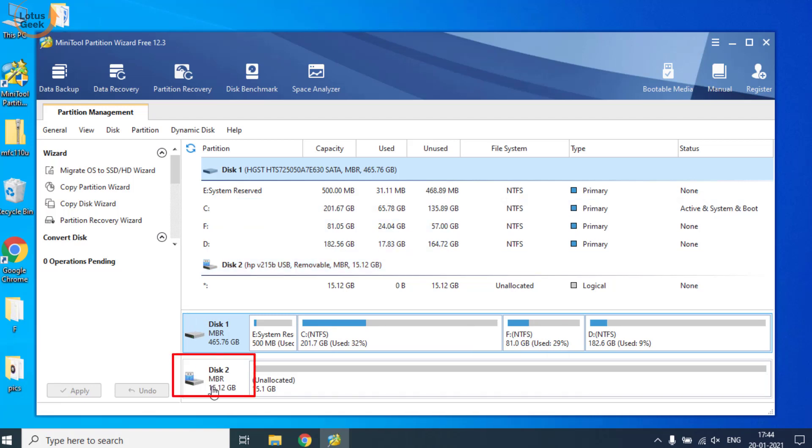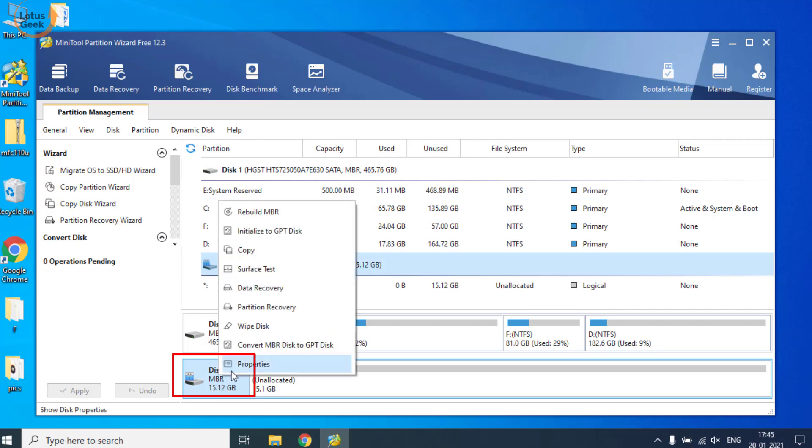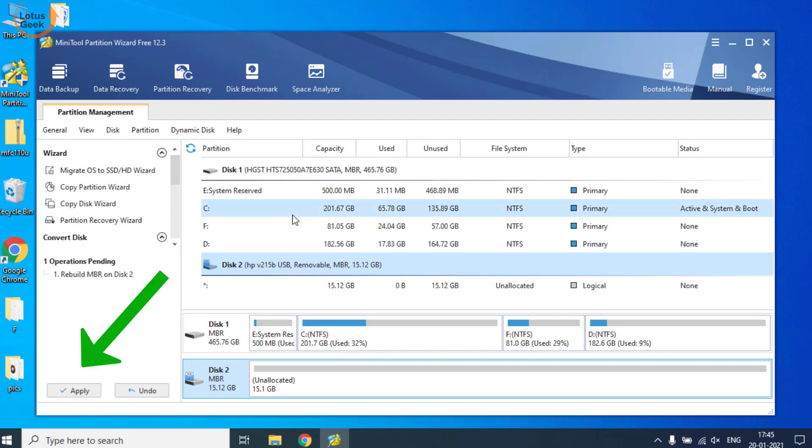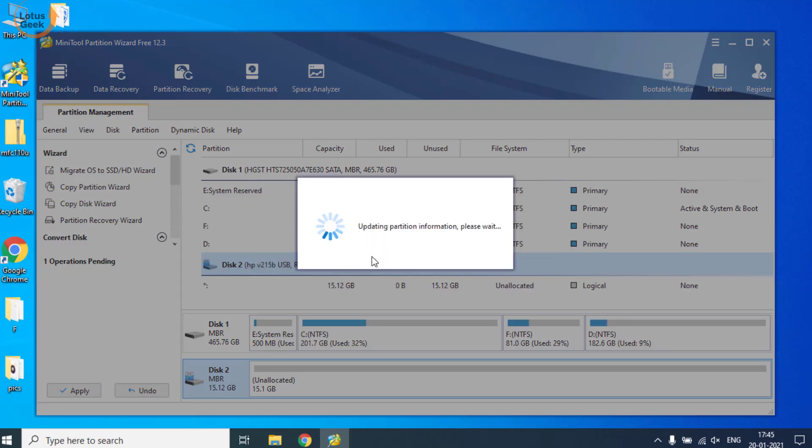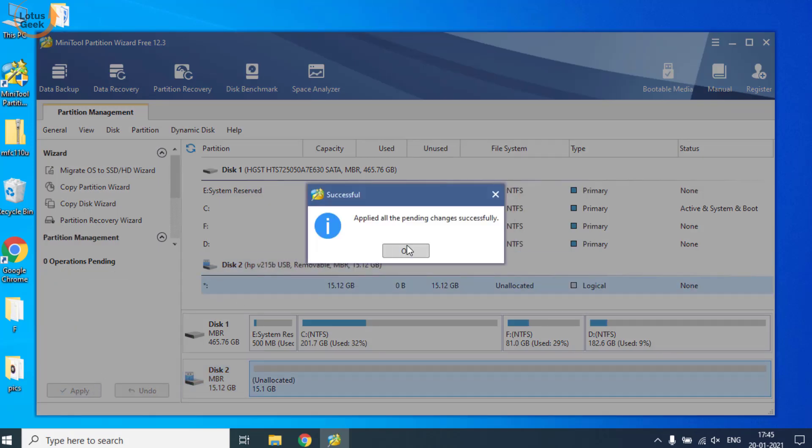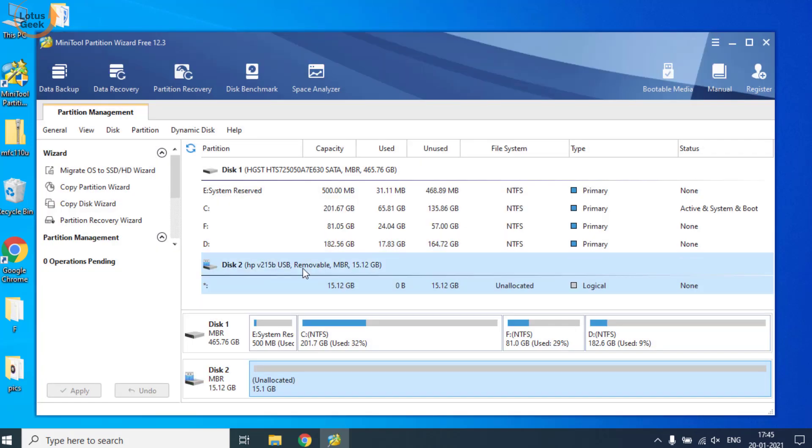The very first thing you need to do is click on your corrupted drive which is showing the error 'Disk Unknown'. Right-click on the disk and click on the Rebuild button. Hit the Apply button to apply the changes.